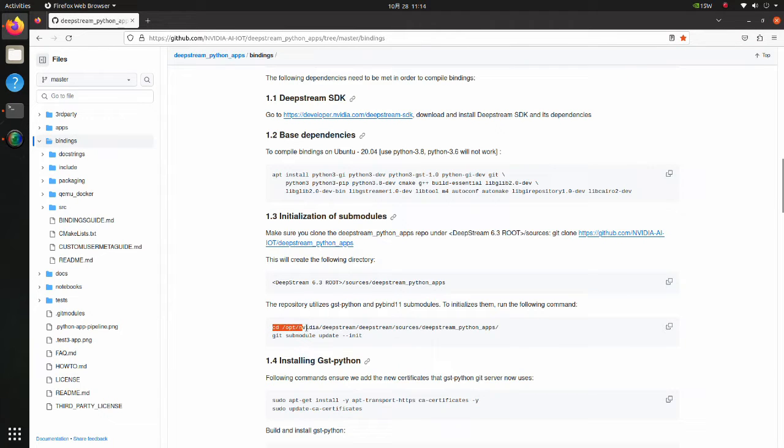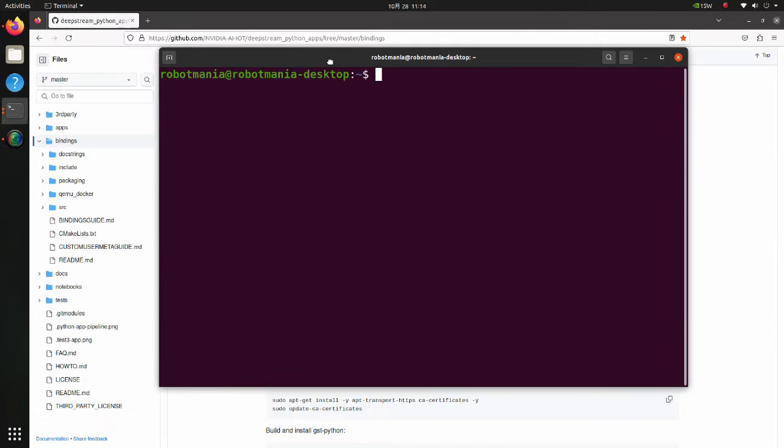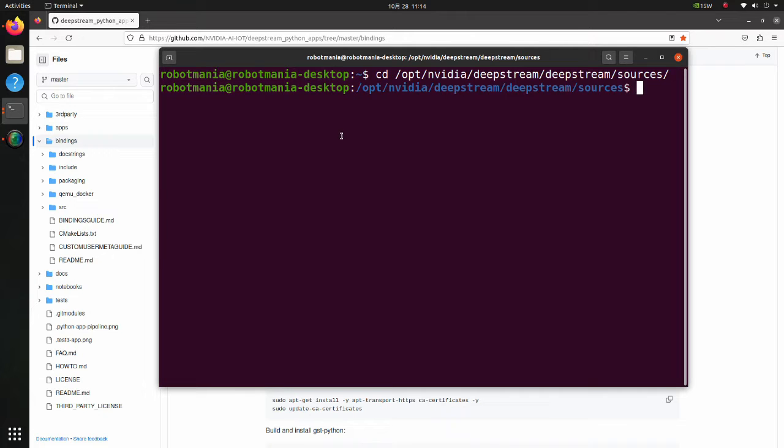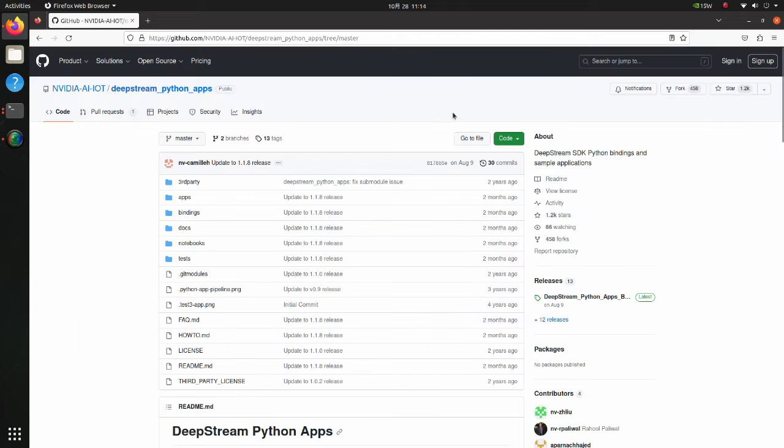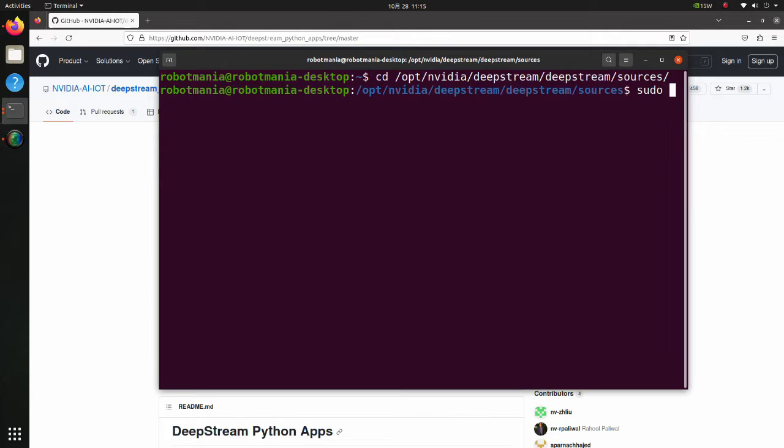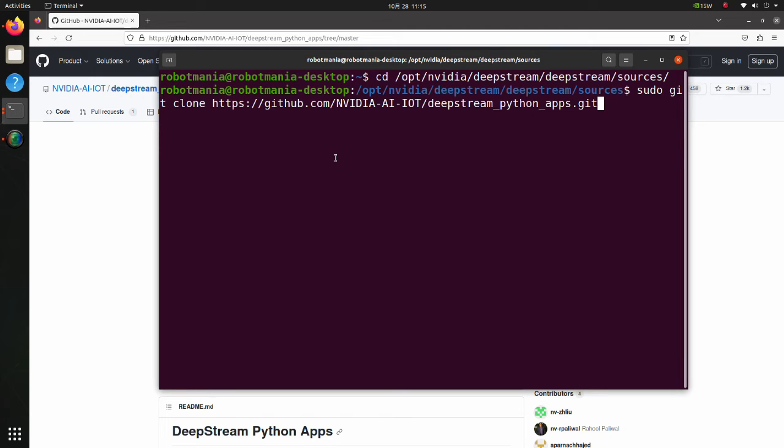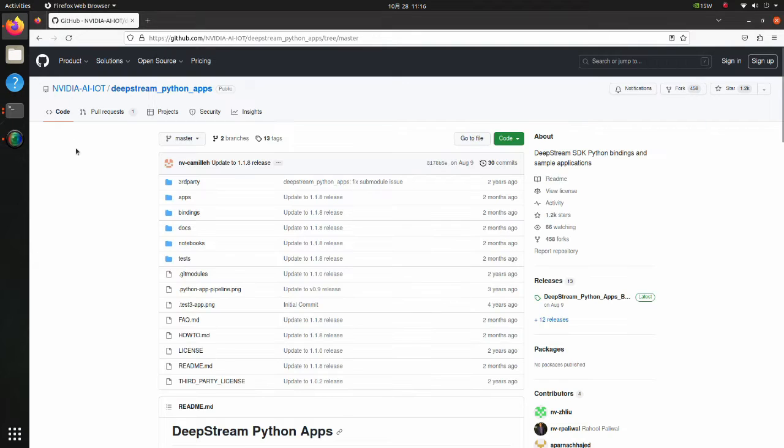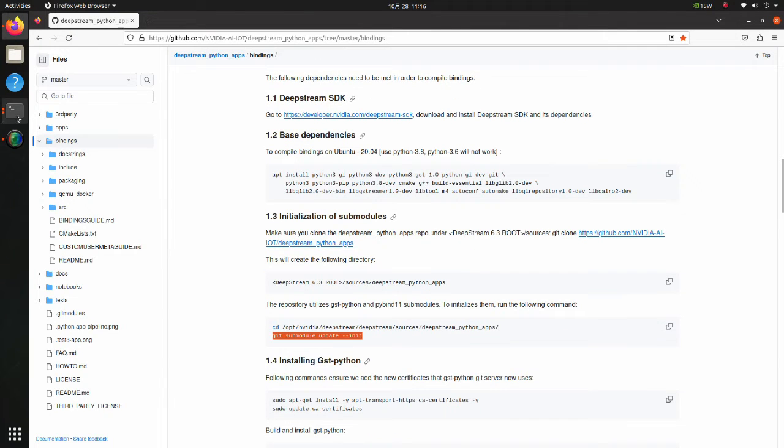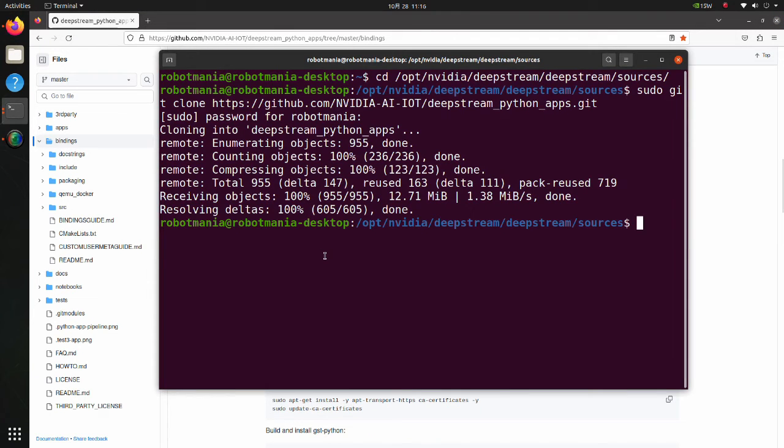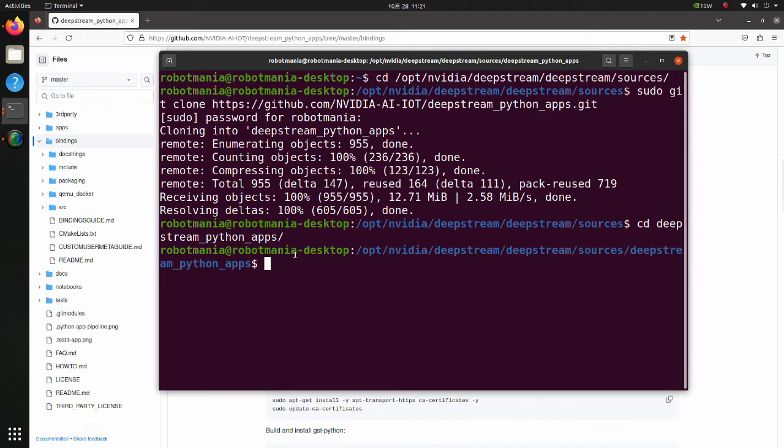As has been written in the initialization of submodules section, we have to clone the DeepStream Python apps repository to this directory. So, copy it and move to this directory. Now clone this repository. Here we also need sudo privilege. Move to the DeepStream Python apps repository and execute the submodule update command. By running this command, we fetch all data from submodules, and by using init option, we initialize our local configuration file.